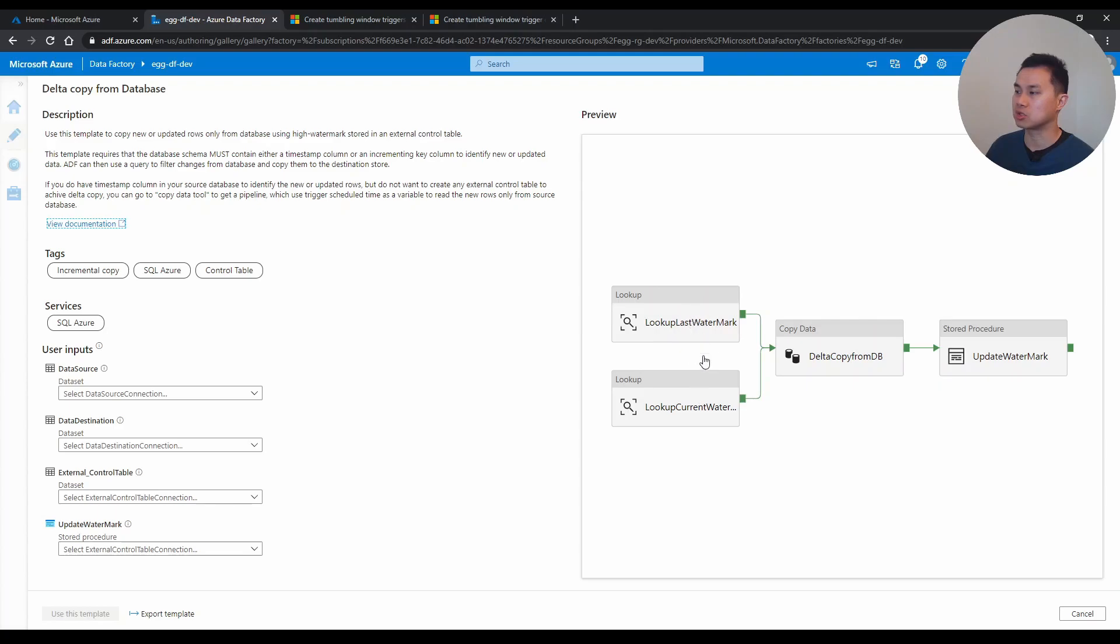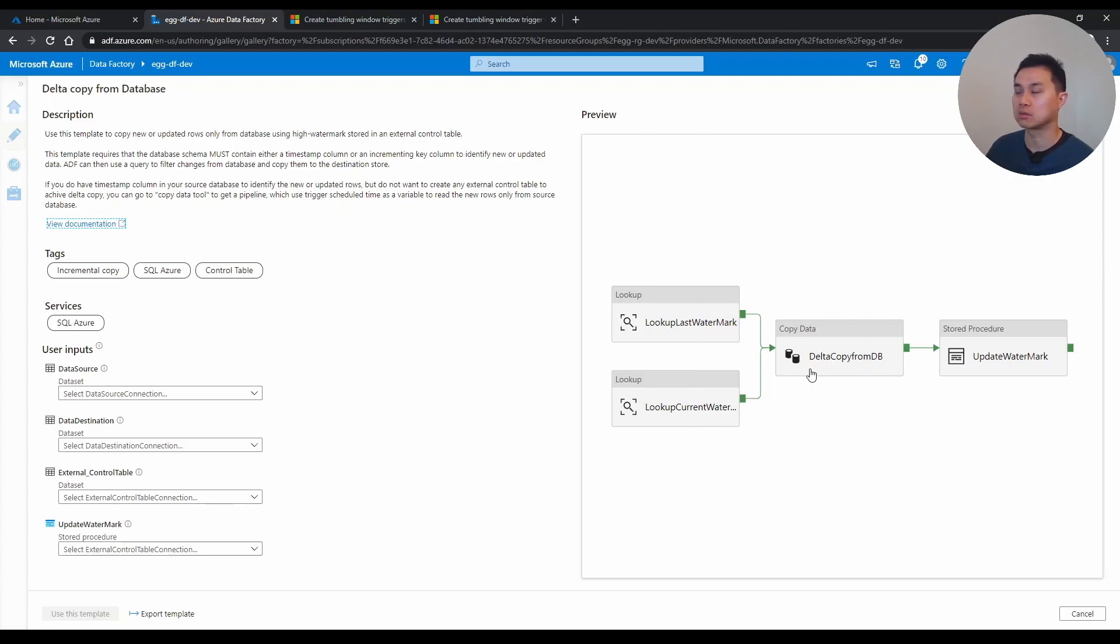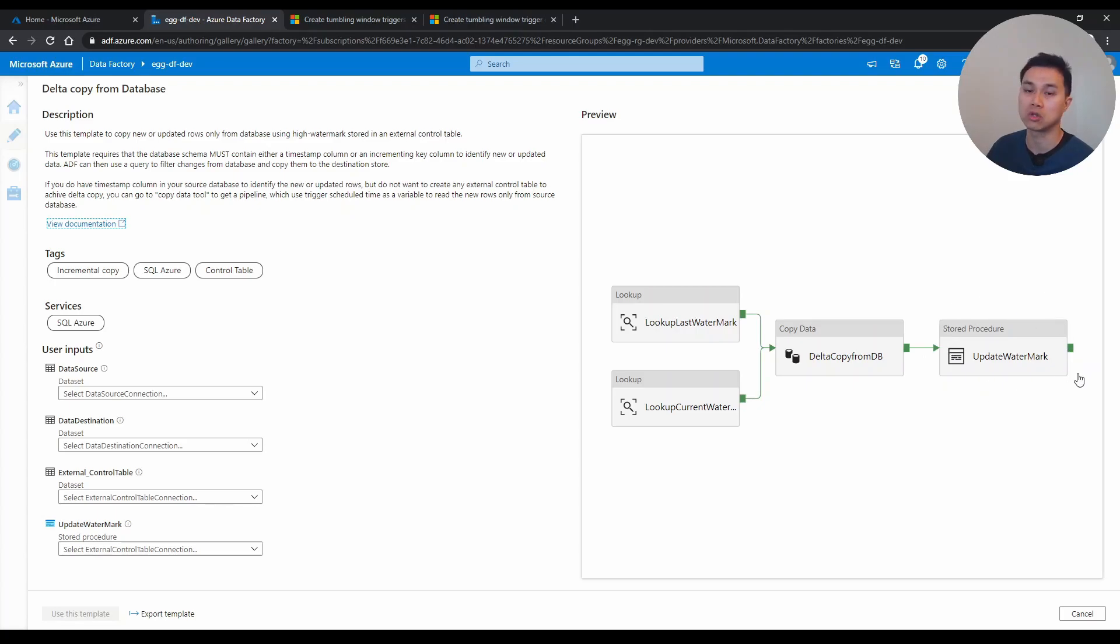And using these two information, you basically have the last watermark as the start date and the current watermark as the end date. And you do the copy with that. And at the end, you have to do an update to this last watermark column. And so I presume this is on SQL database somewhere in a table that captures this information. You have to do this process, which is a bit cumbersome.